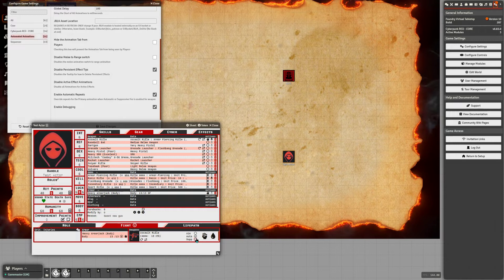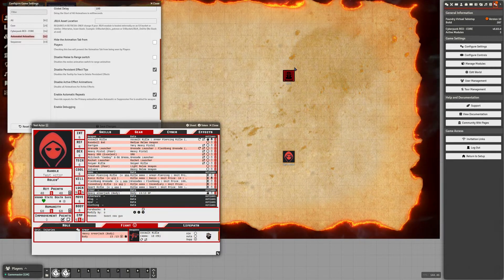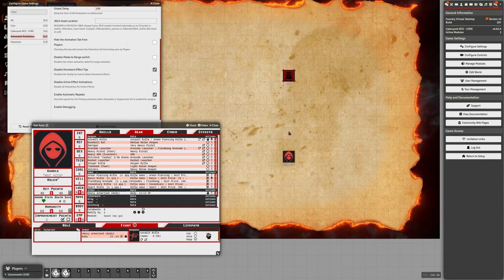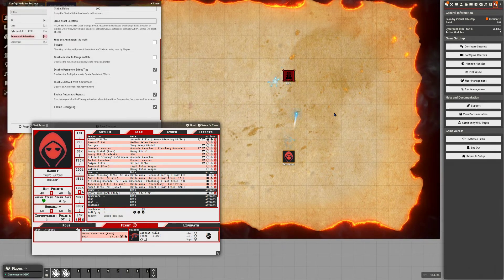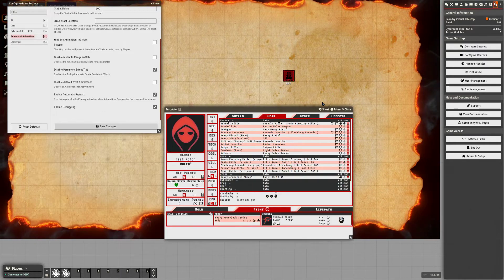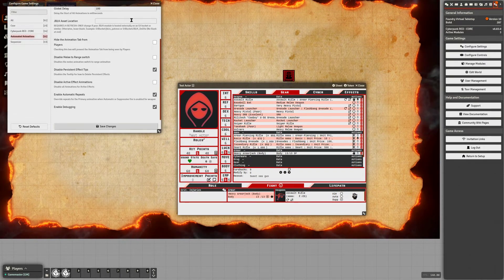That's probably coming over loud too, but when you do suppressive fire it's not going to hit on the token — it's going to fire all around it. And that's pretty much all you have to do to get up and running right away.